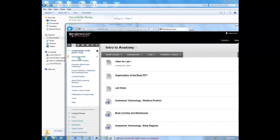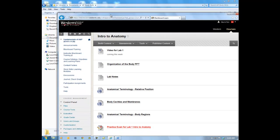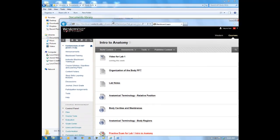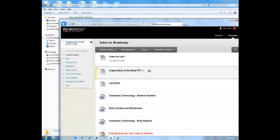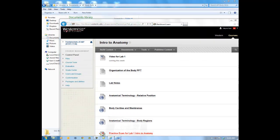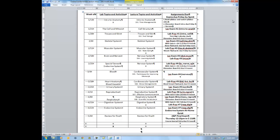I look forward to watching you progress through the class and being here as a resource for you. If you have any questions, feel free to email me at carj at westerntc.edu. That's all I've got for today.